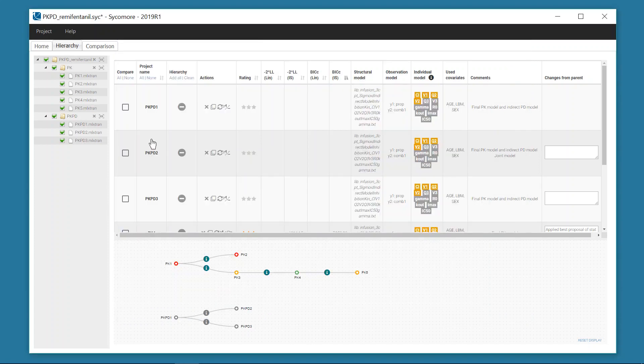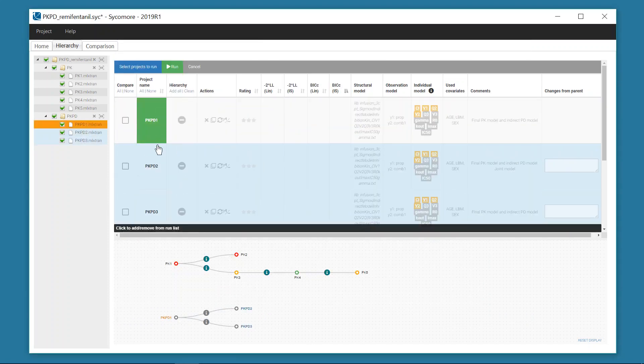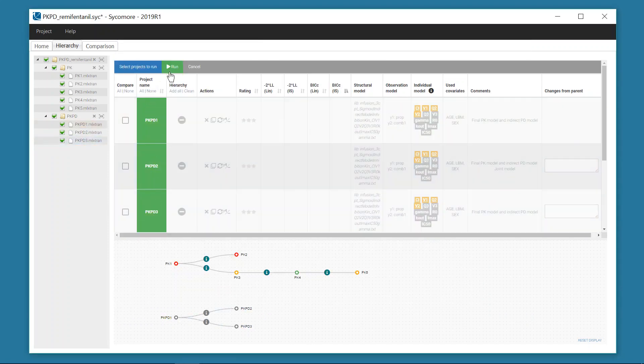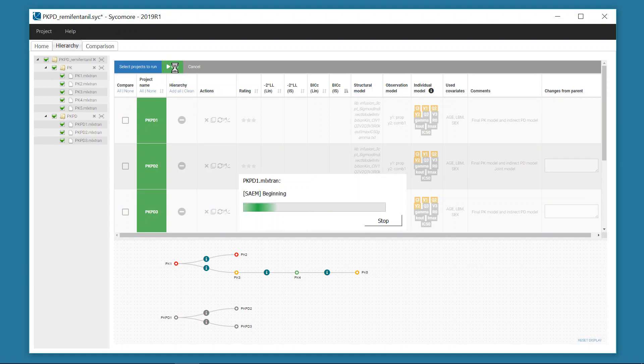Finally, it is possible to run the estimation for a list of projects directly from Sycomore to test easily different hypotheses.